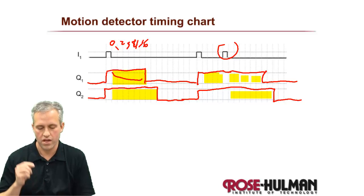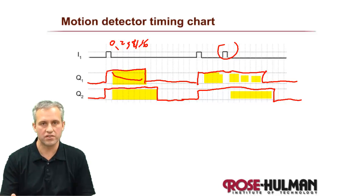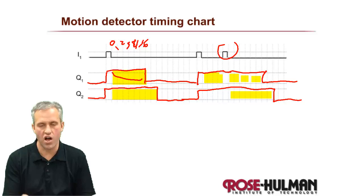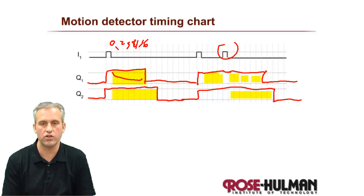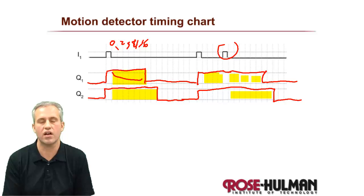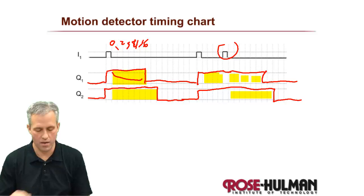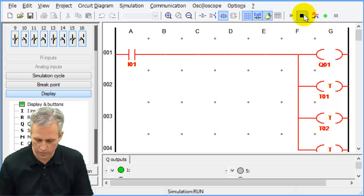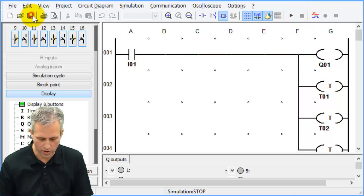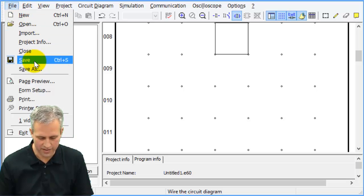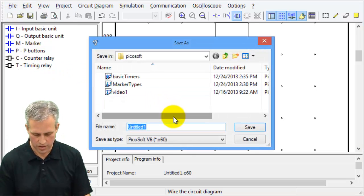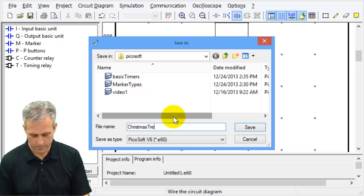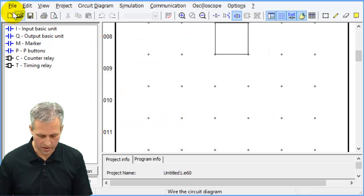See if you can build this: a momentary I1, with Q1 and Q2, using off delay timers. Coming into Picosoft, save the Christmas tree first. Then make a new project — drag over the basic type, go to circuit diagram.